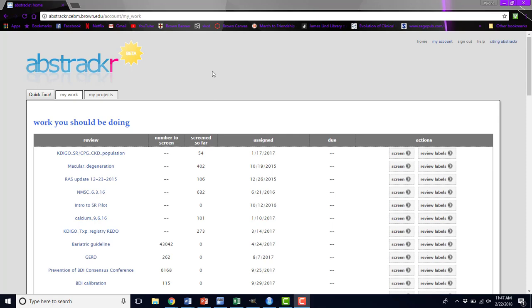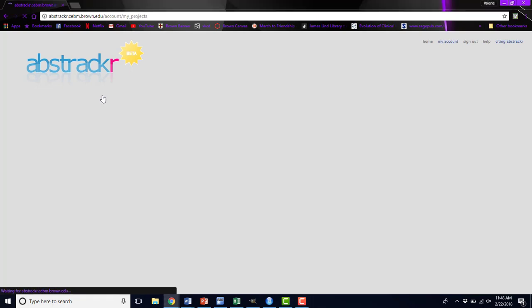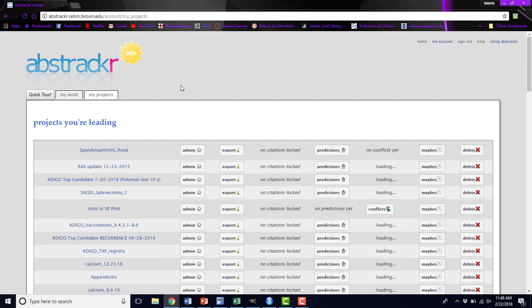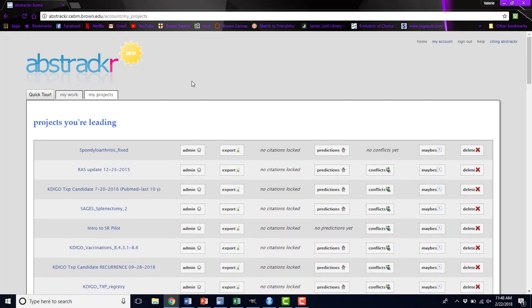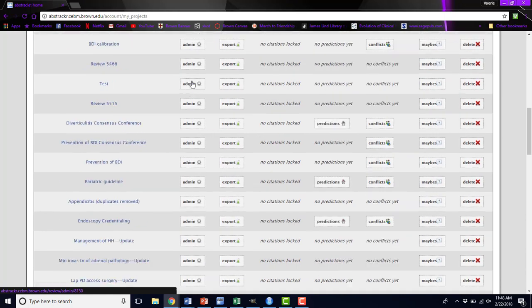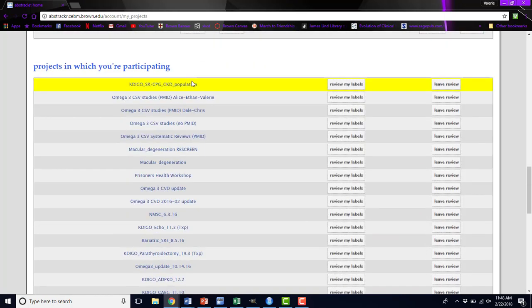Once you've signed into Abstraktr, this is your landing page, and you can click on My Projects to see the projects that you're leading. At the top, these are the projects I'm leading, and if I scroll down, I can see the projects in which I'm only a participant and not a lead. You can see the difference in my capabilities here, or my permissions.